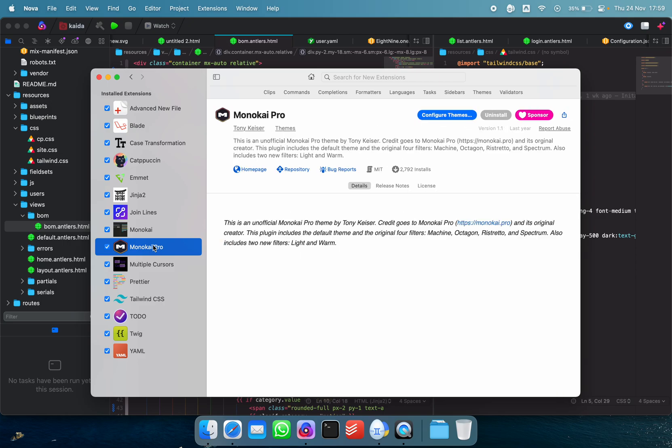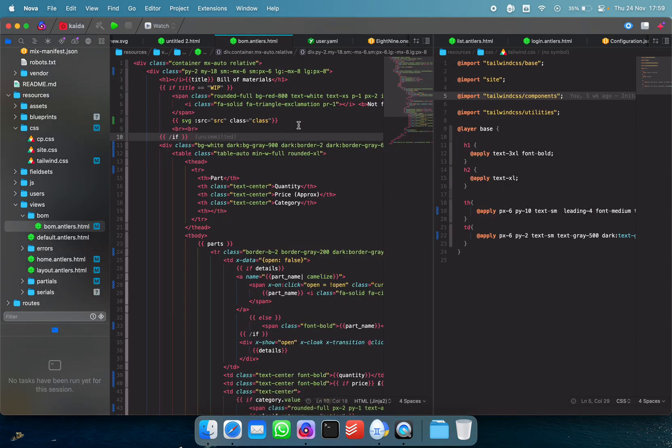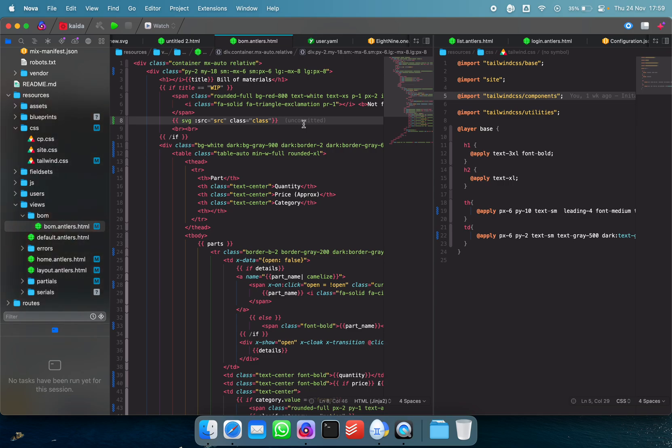For example, I use Monokai. It's got a whole bunch of themes everywhere, but I'm a sublime text person, so I use Monokai. Don't judge me. But yeah, the extensions are pretty good.